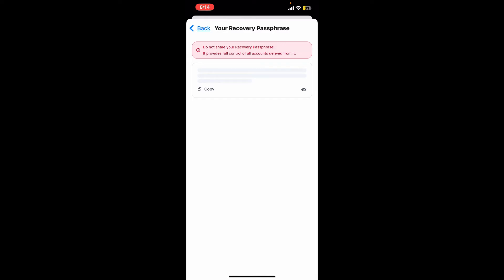Once you copy your passphrase, go ahead and paste it in a secure folder. You can also write down the recovery phrases on a piece of paper. Make sure to write it down in the correct order.